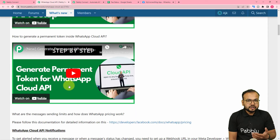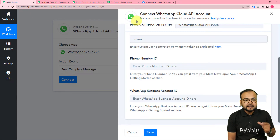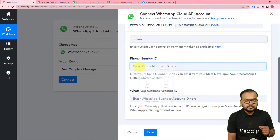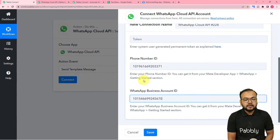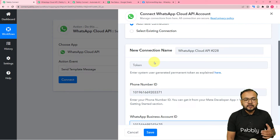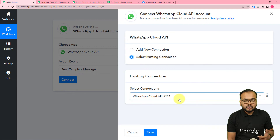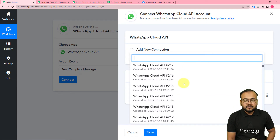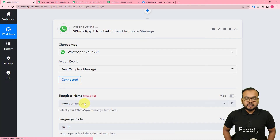In my Cloud API setup I have a temporary access token — temporary tokens expire in 24 hours, so you need to generate a permanent one; watch the video in the description for that. Paste the permanent token into the token field, copy your phone number ID and paste it in the corresponding field, then click Save and you will be connected to the Cloud API. This connection is saved in your account. If you've already made connections before, you can select the 'Existing Connection' option and choose a saved connection from the list, then click Save.